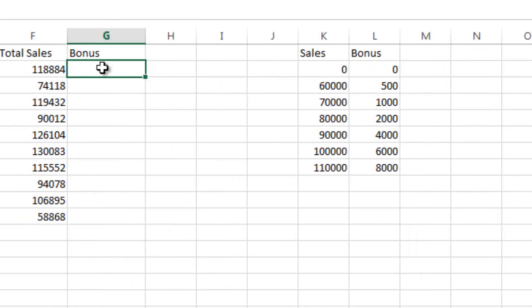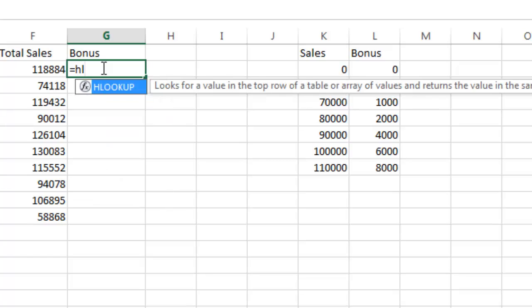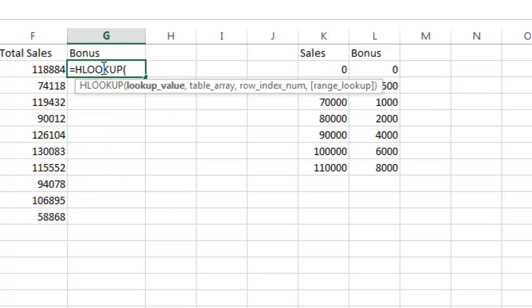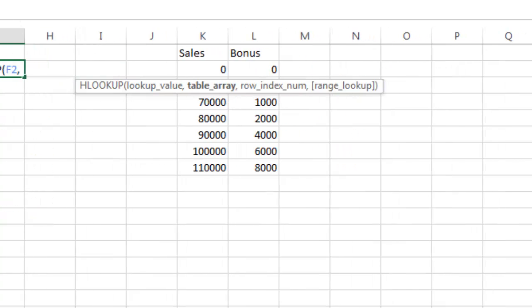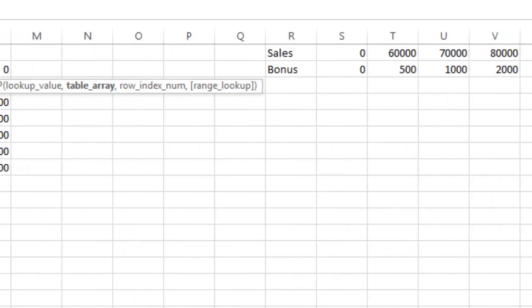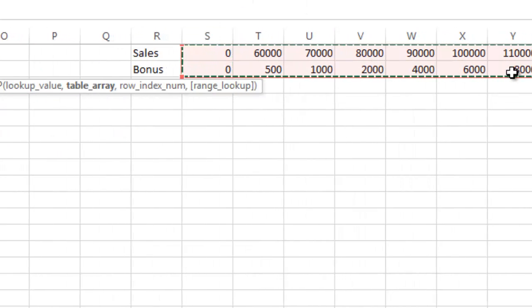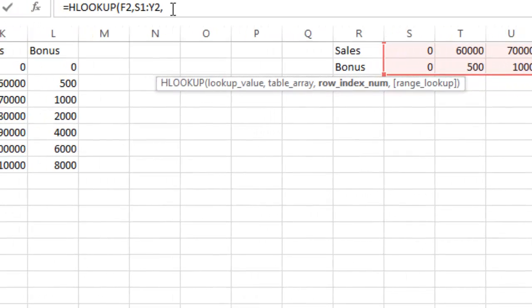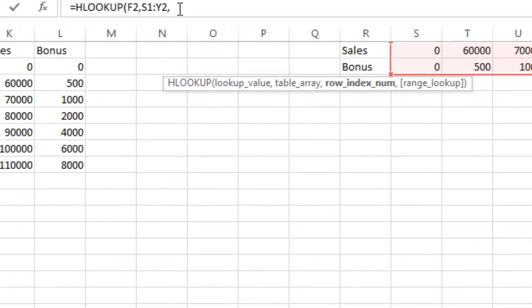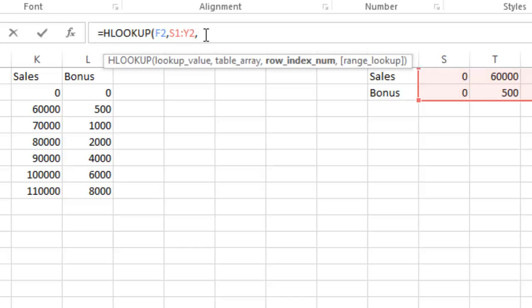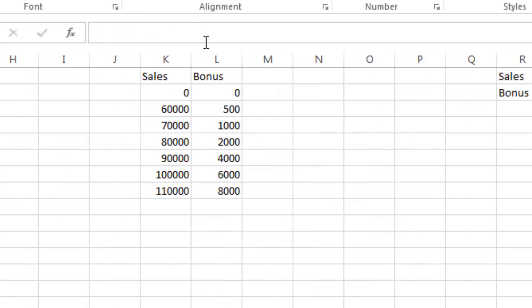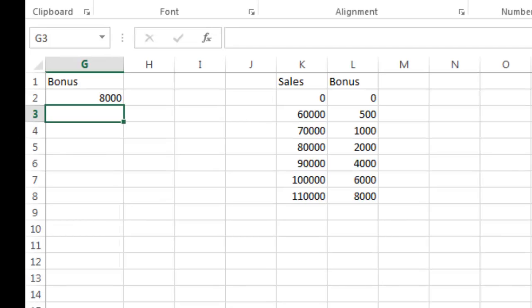In order to do an HLOOKUP, we do HL, and there it is. I hit tab. What value am I looking up? I'm looking up the total sales value, and I do comma. I'm going to scroll over and this time I'm going to highlight my table, which is now a horizontal table. Now I hit comma. My index number is now what row of the table, and that's going to be 2. I'm going to close out the formula and hit enter.